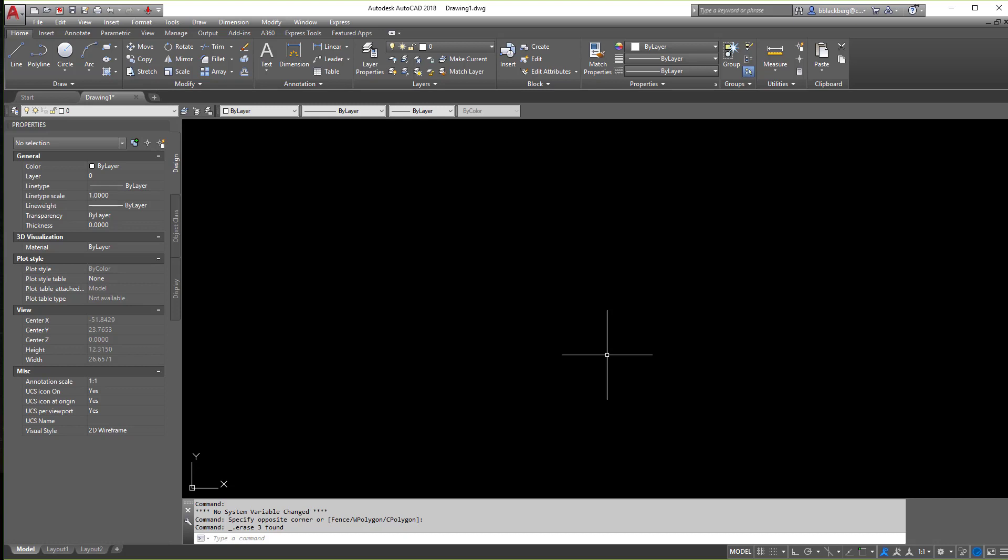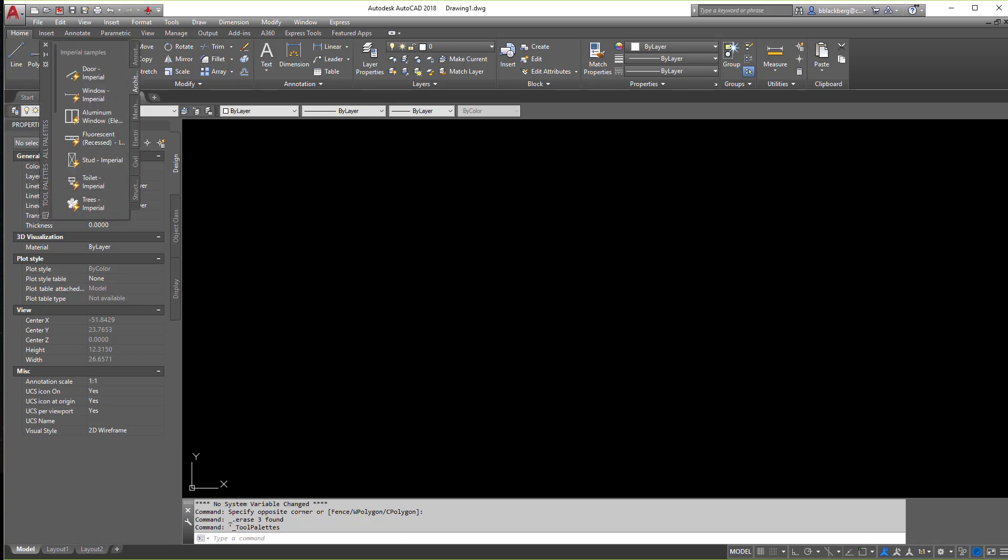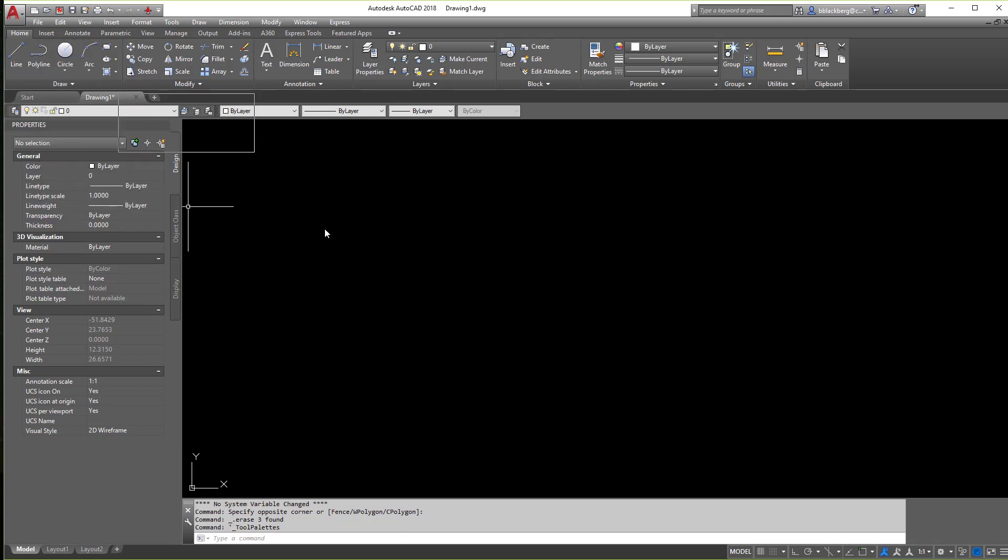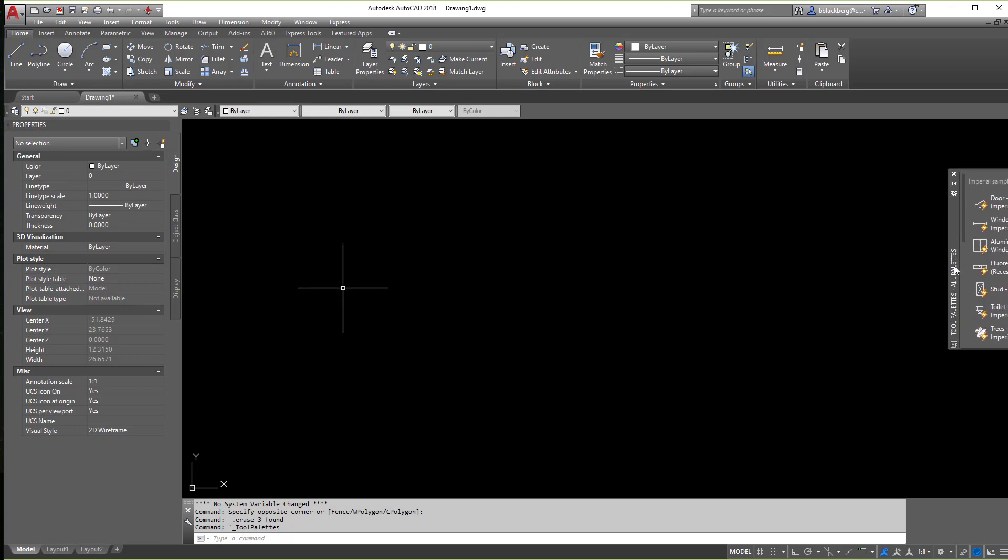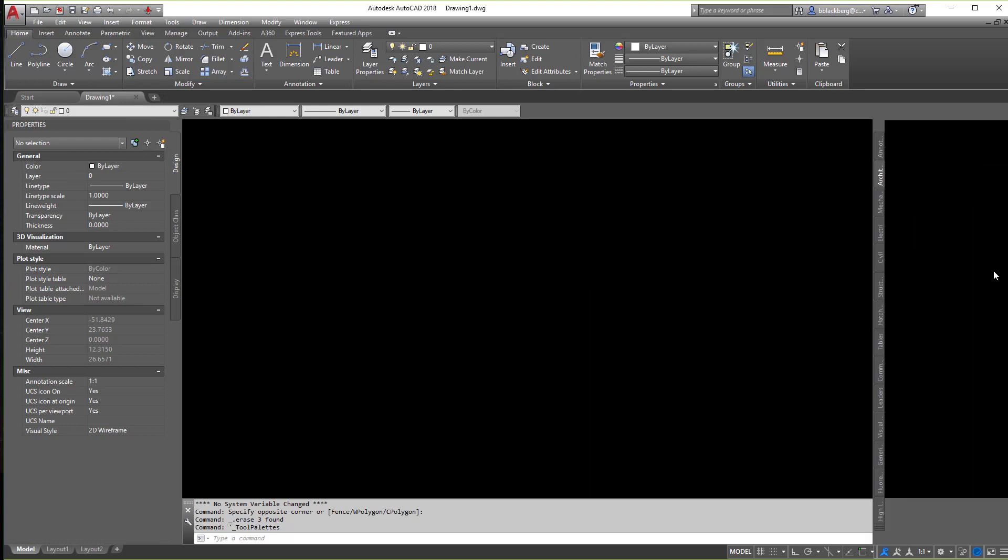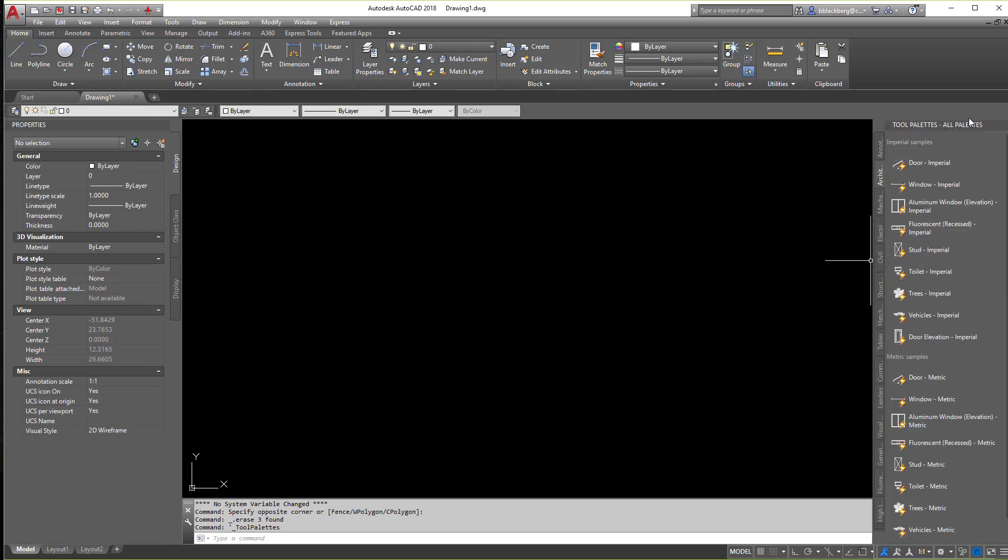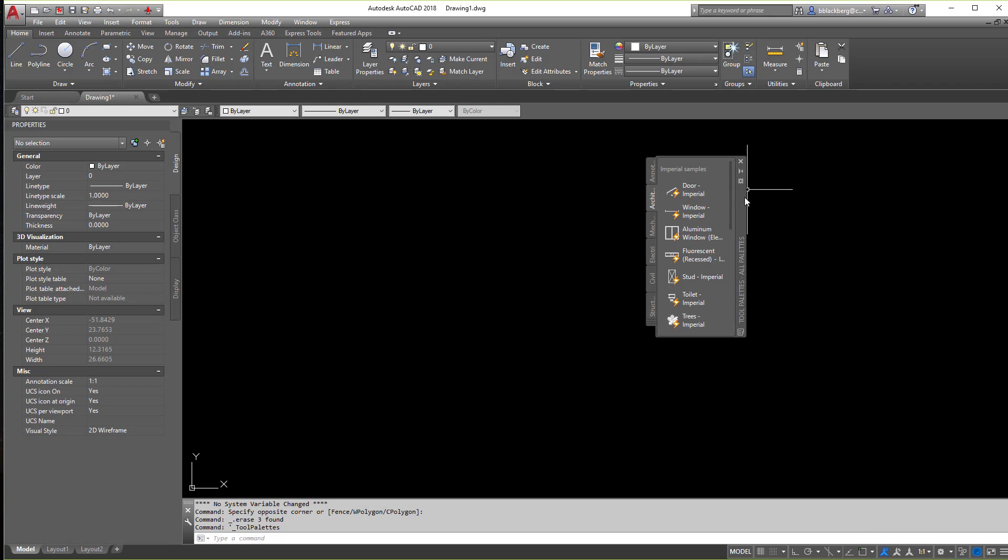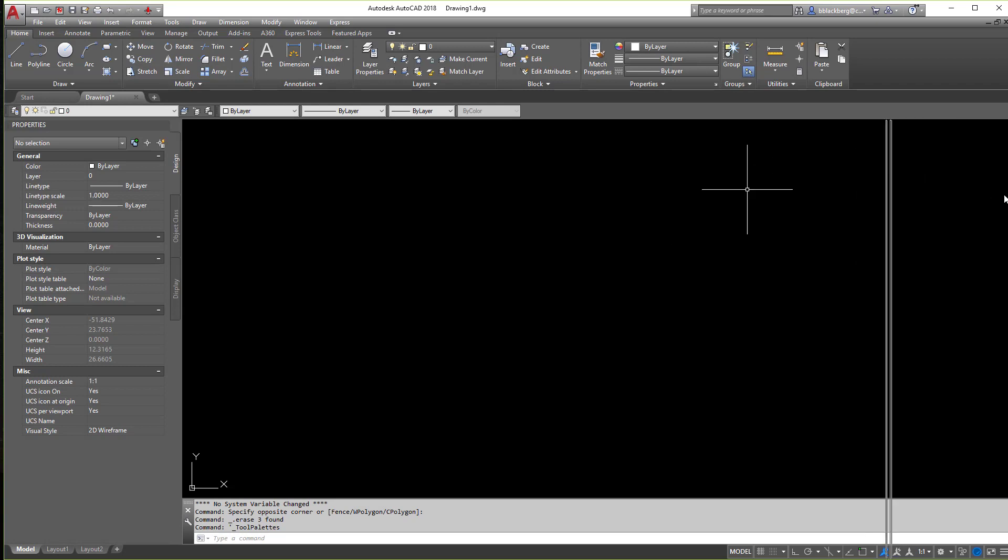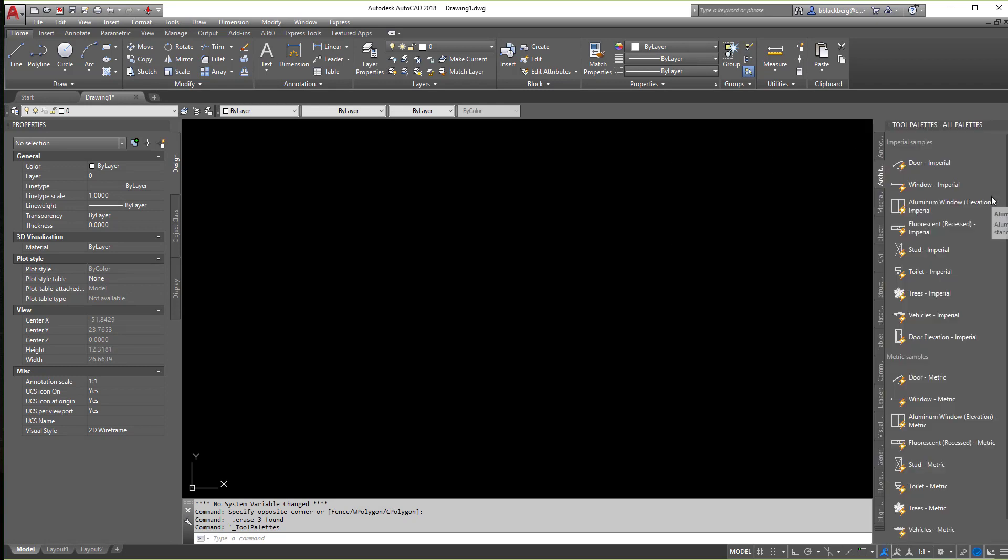The easiest way to get there is if you hit control 3 on the keyboard, you'll see something appear that looks like this. Now this may dock itself in this other corner over here. Wherever it ends up, make sure you familiarize yourself with where it's at.